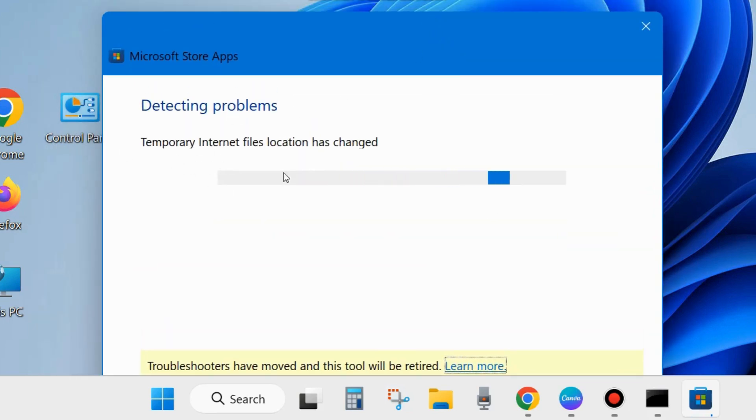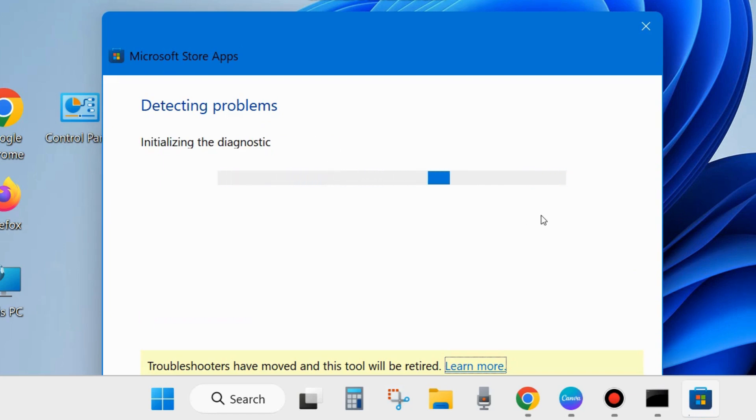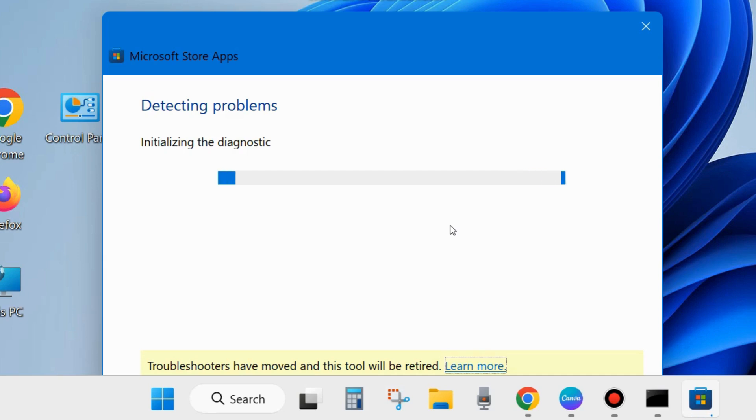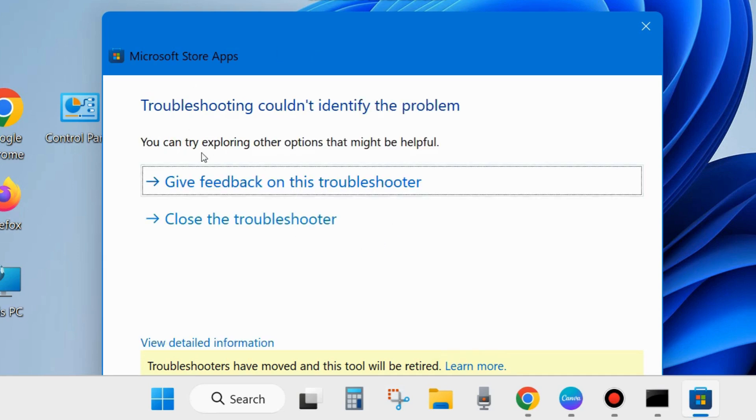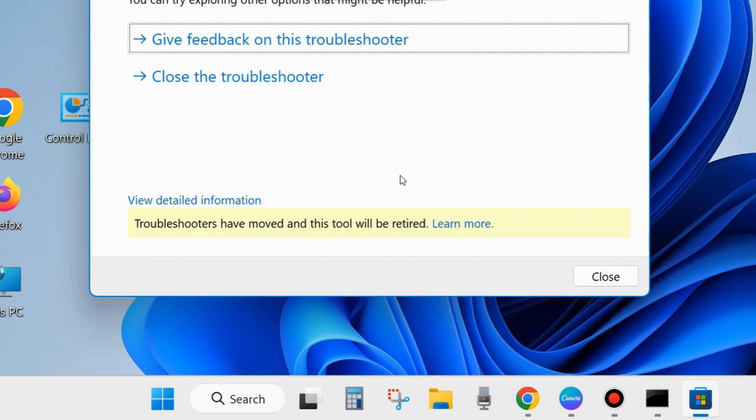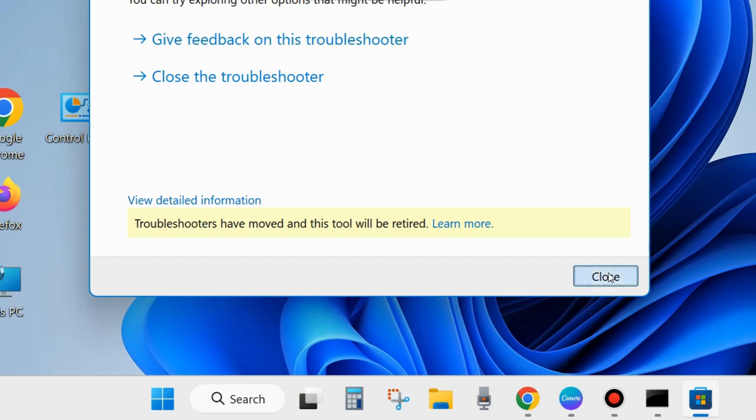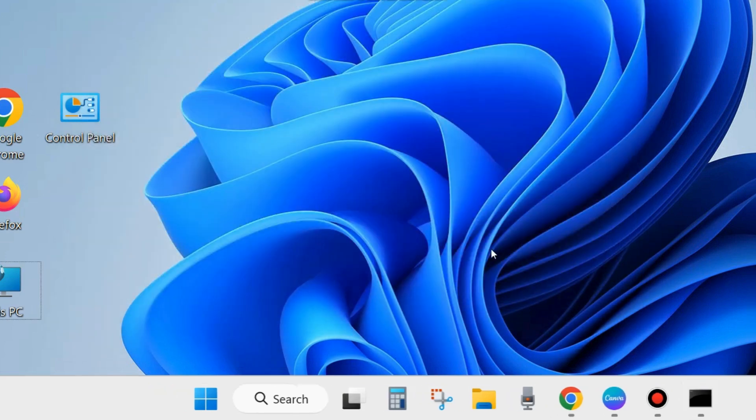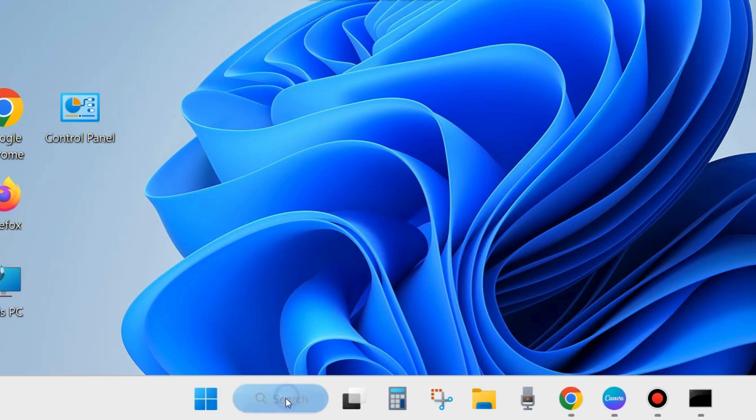Click on Next and follow the on-screen instructions to complete the troubleshooting process. Let the window complete the Microsoft Store troubleshooting process. Follow the on-screen instructions and thereafter close the window and check whether your remote procedure call failed error is resolved or not. If not, go to the next fix.